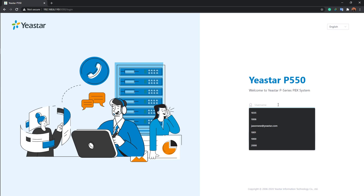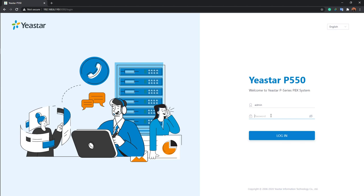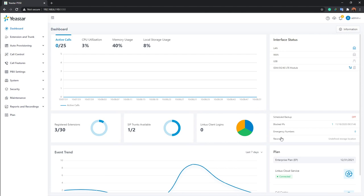Let's jump into the system. We'll log in with the super administrator account to deploy the system. The default username is 'admin' and the default password is 'yaystar202'. Enter those credentials to access the system.